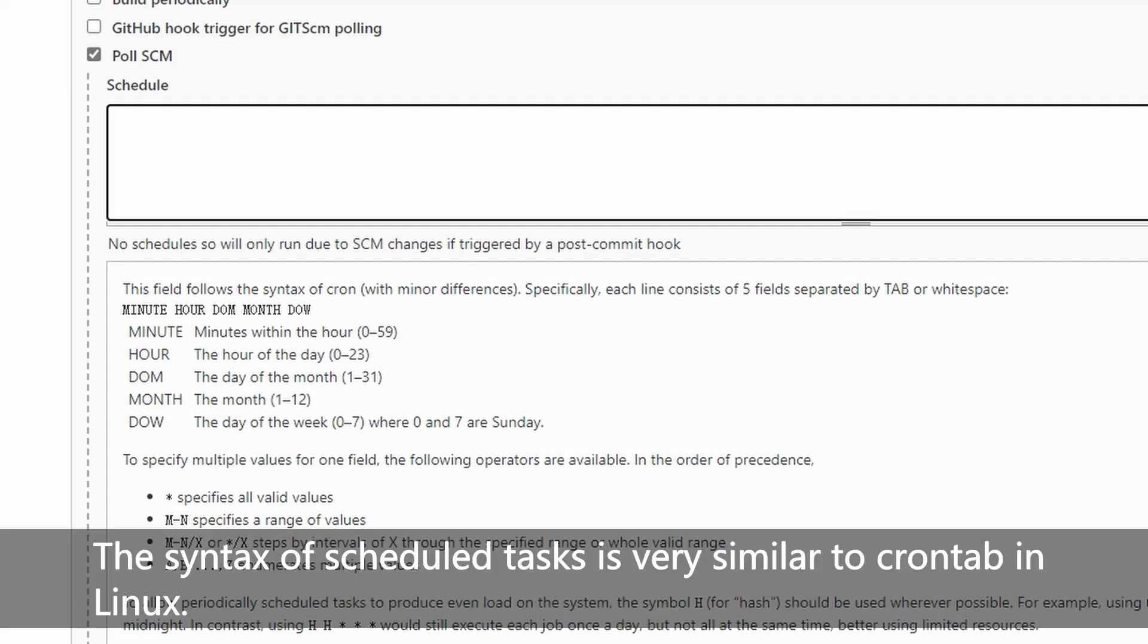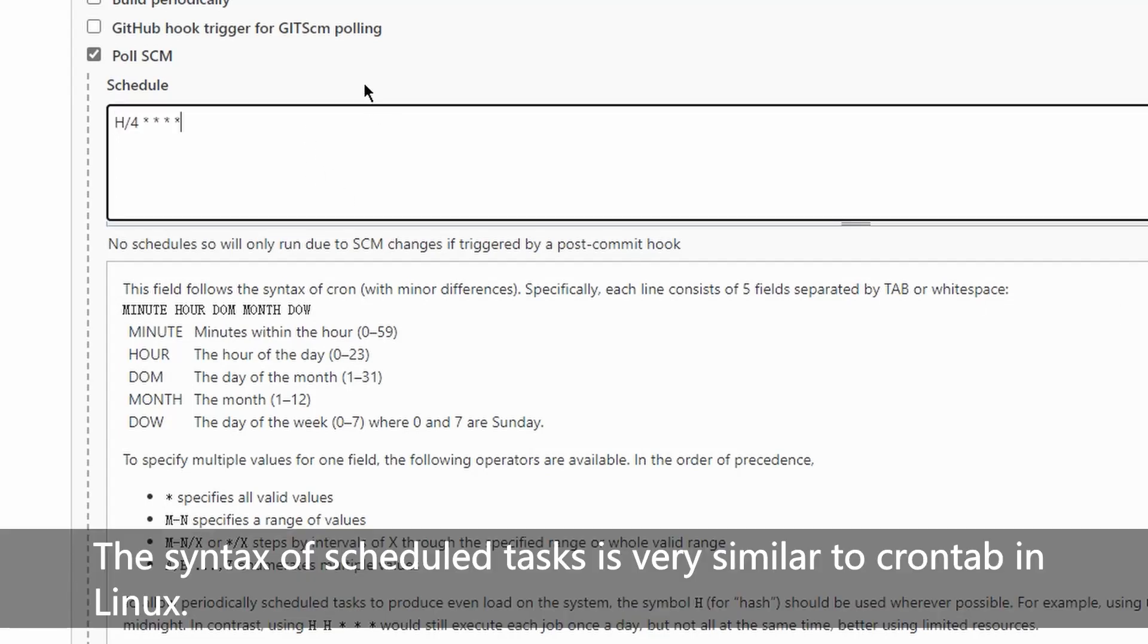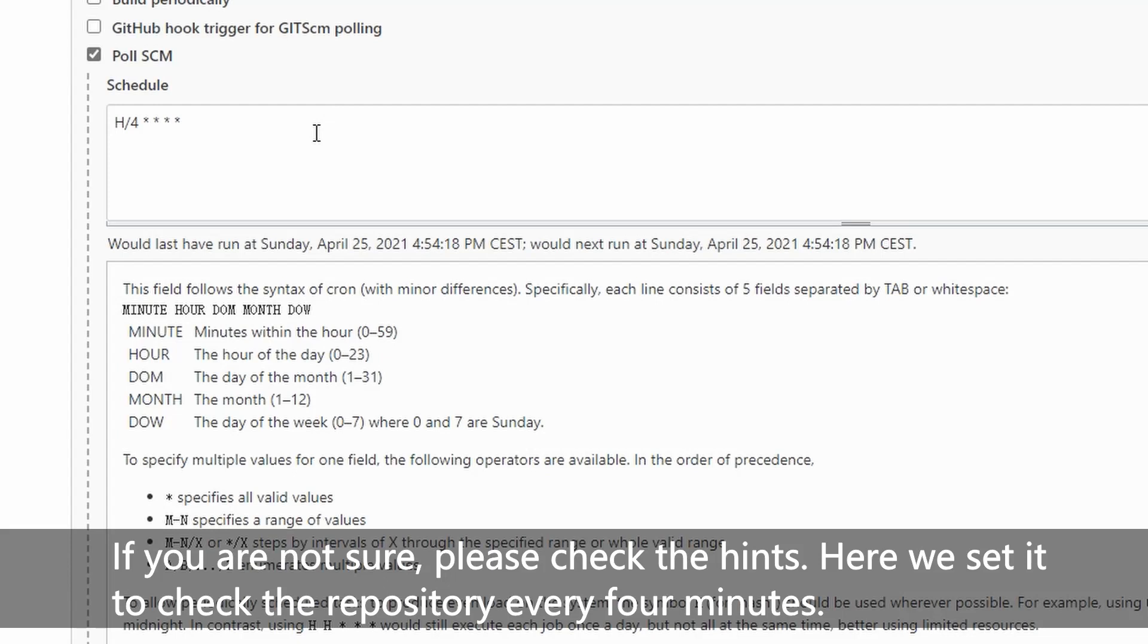The syntax of scheduled tasks is very similar to crontab in Linux. If you're not sure, please check the hints. Here we set it to check the repository every four minutes.